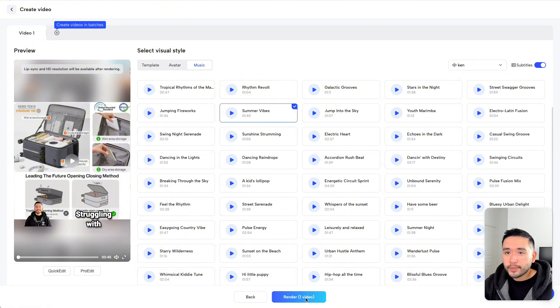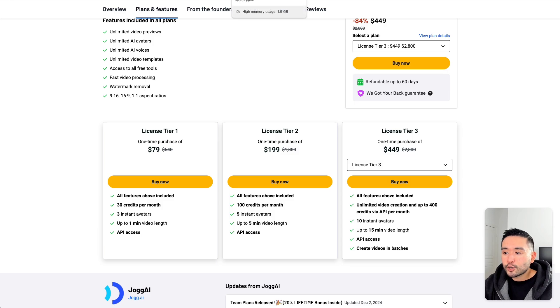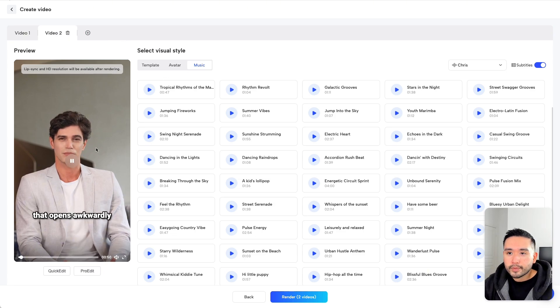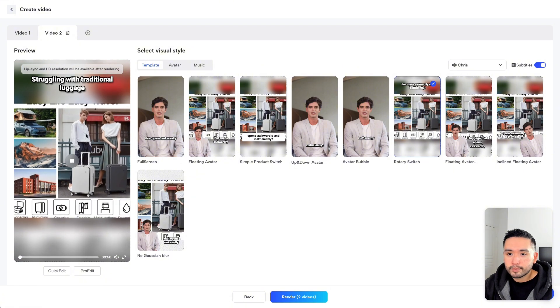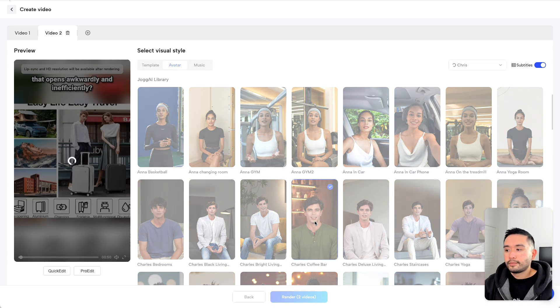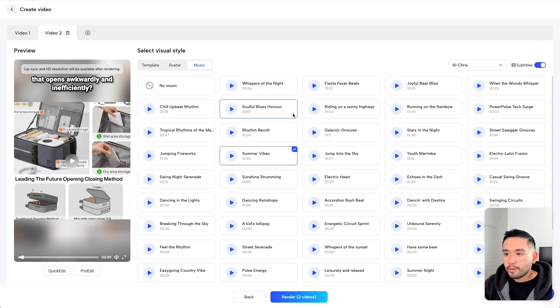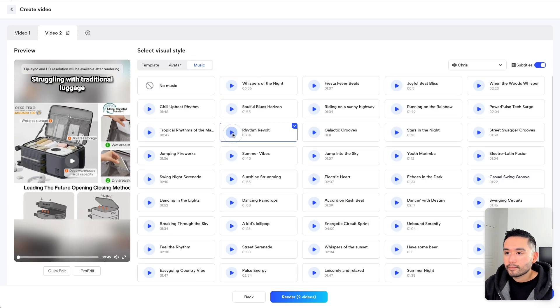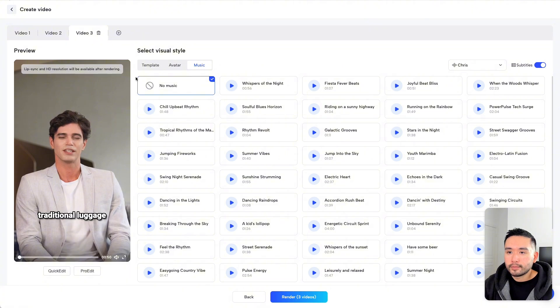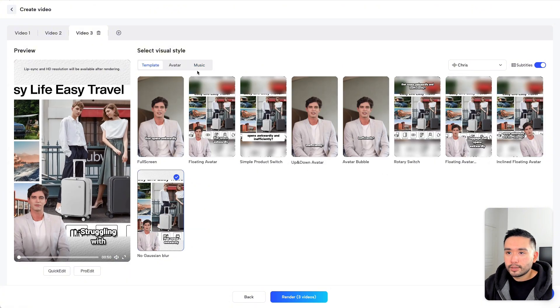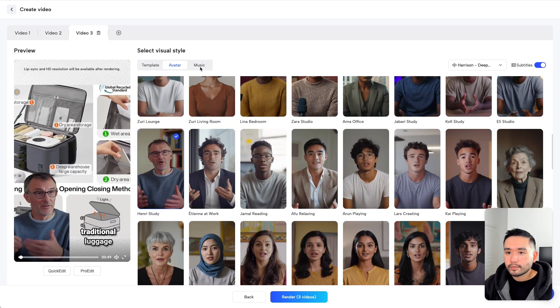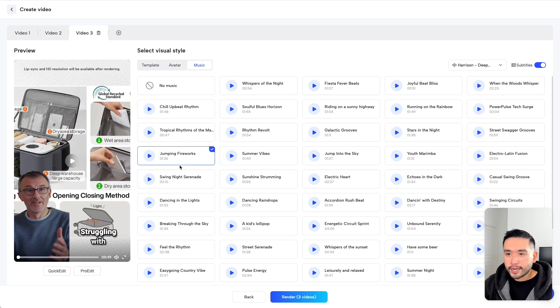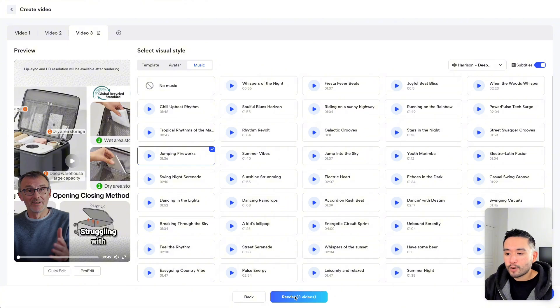Before I click on render, I want to let you know that you can create videos in batches. So if you have tier three or higher, you could use the create videos in batches feature. Let's do that right now. I'm going to click on this plus icon and go to template. Let's just say I want to do this rotary switch template. And for the avatar, I'm going to do this one right here. And for the music, let's do that one. And then you can do multiple videos per batch. Let's do one last one. And this musical track right here. So I have three videos that are all unique because they have different music, different avatars, and they're using a different template. Now let's click on render.